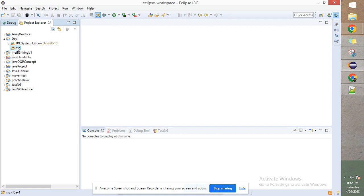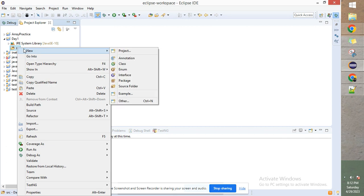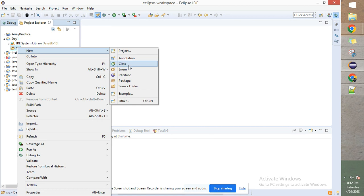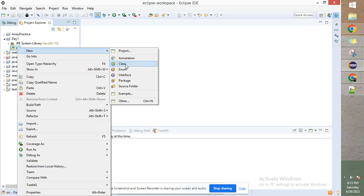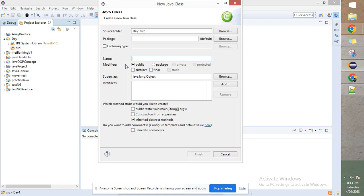The different Java files we are going to use have to be created under the src folder. I'll right-click on this folder, go to New, and I can select Class. For now, just understand that I right-clicked on the src folder, clicked New, and came to the class option.